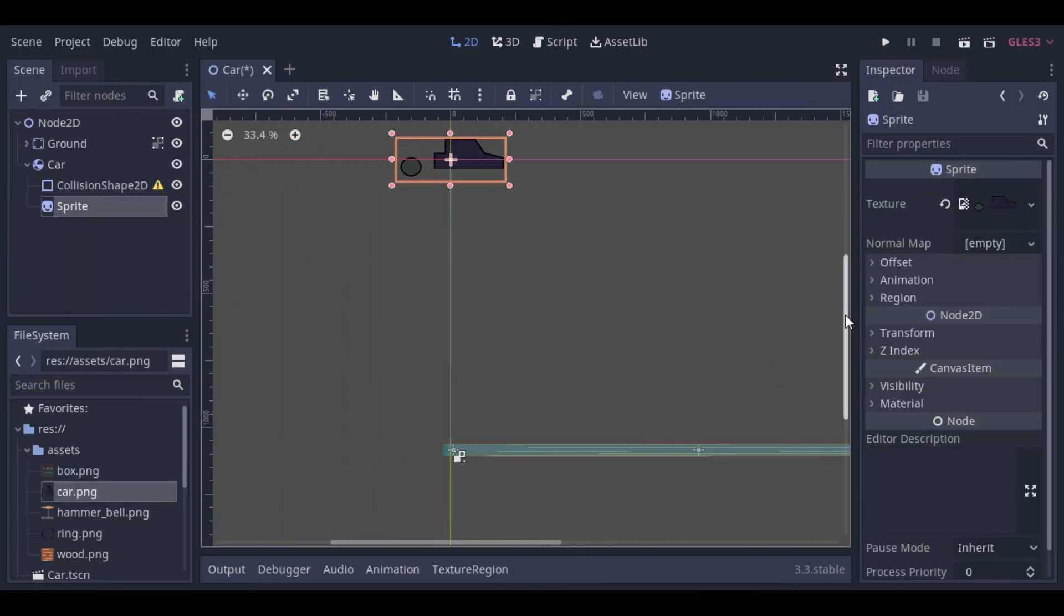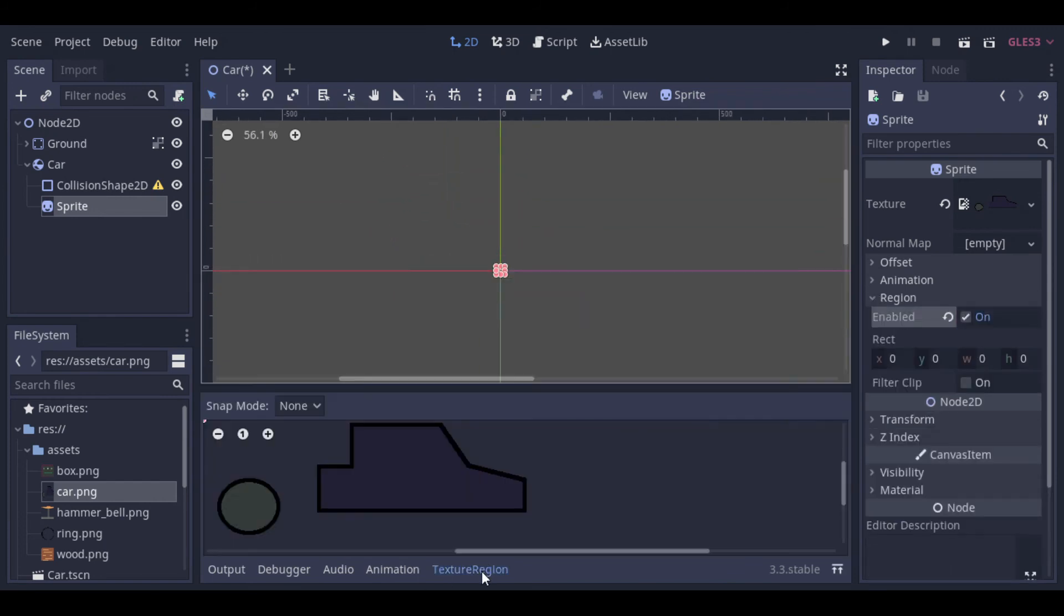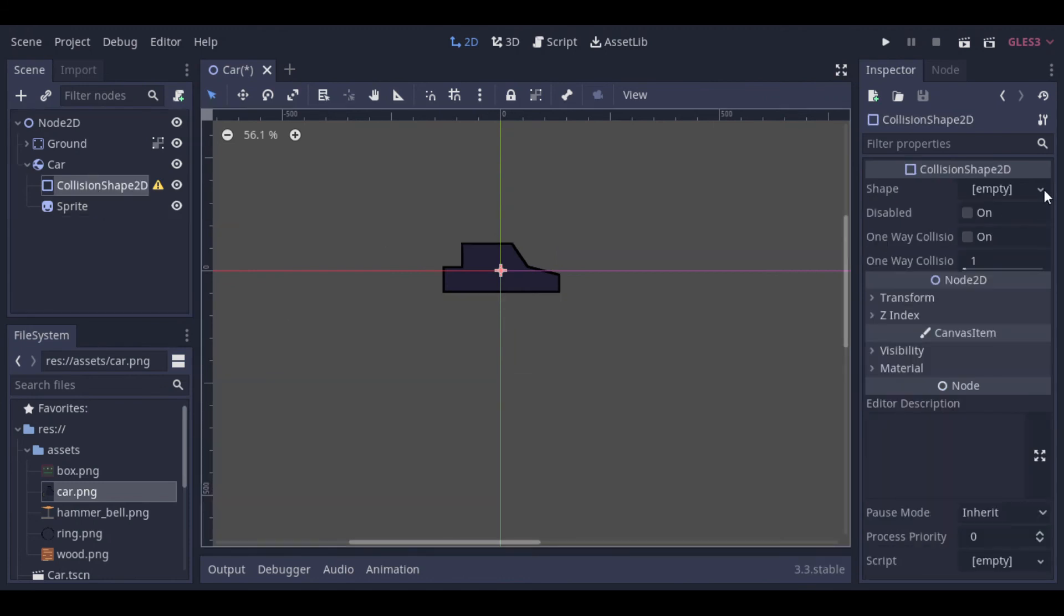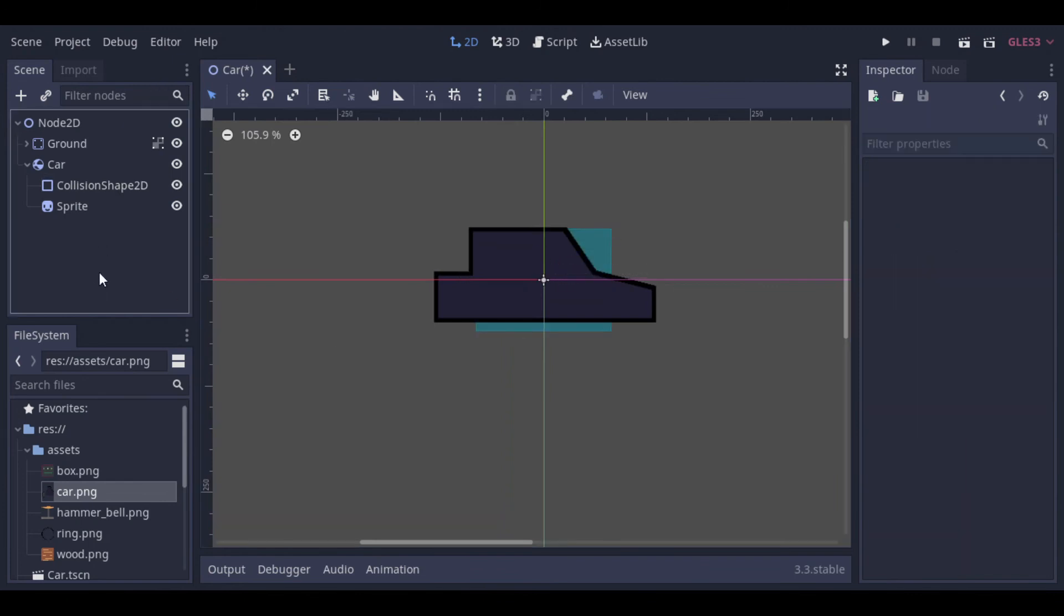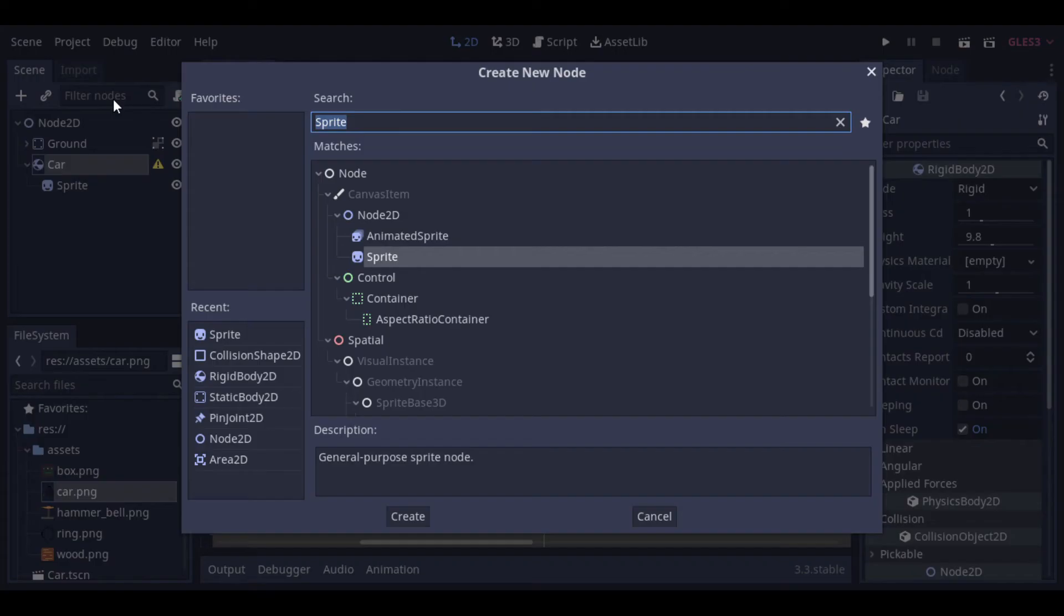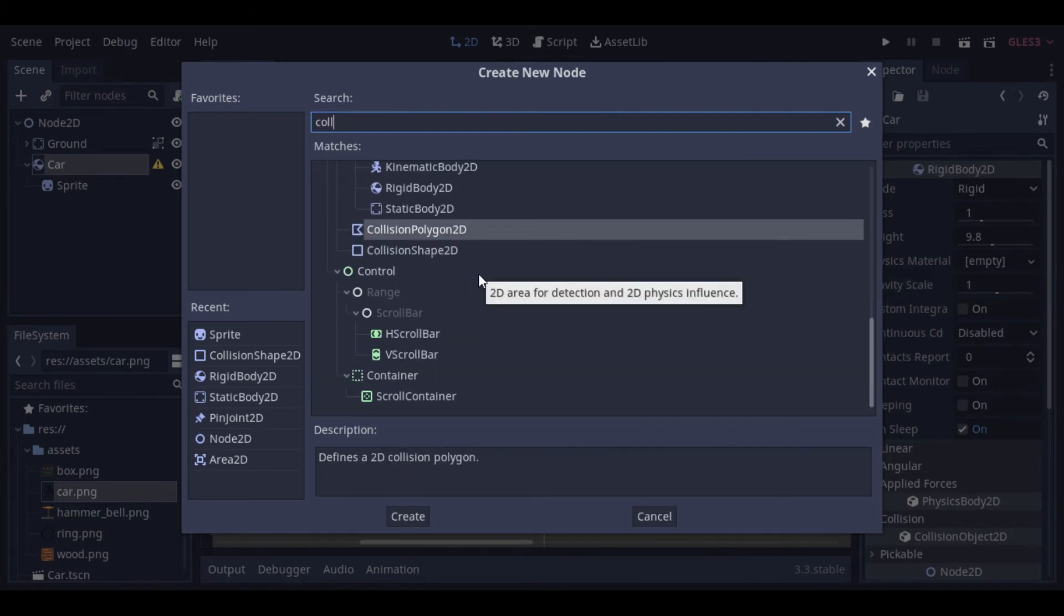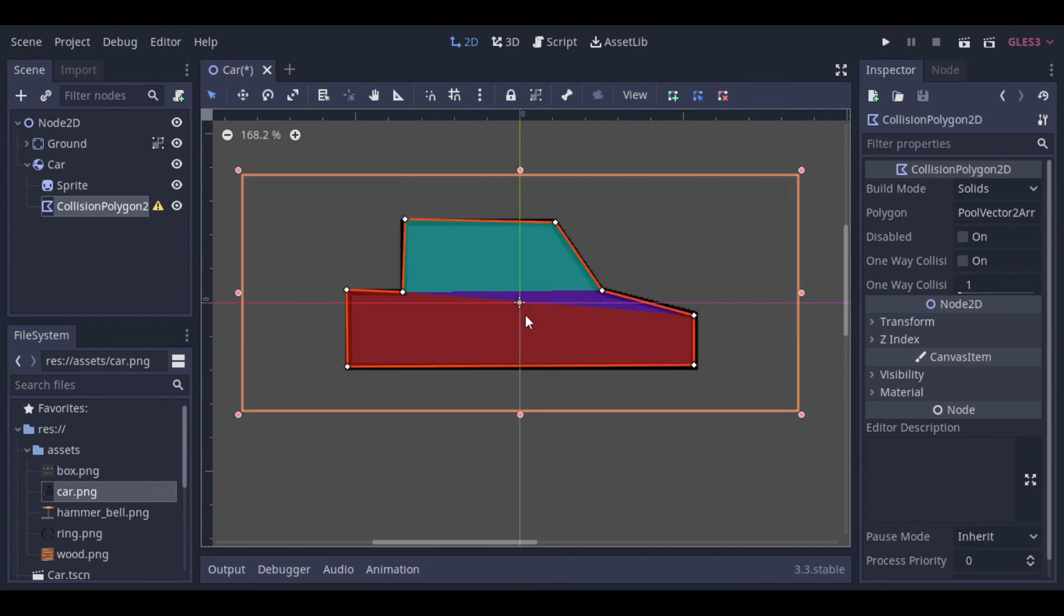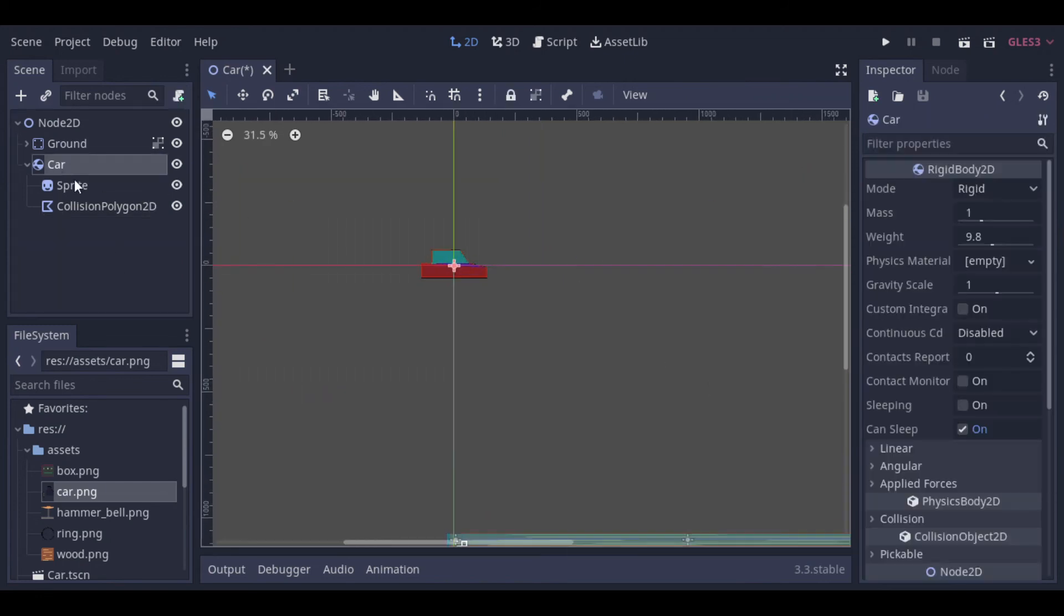I drew this car. I know it's really bad, but it's just for the example. So let's just select the region here. Now let's add the collision shape. I guess it would be better to use a collision polygon. So let's change it. Now we need to draw the shape. And after that the car is finished.